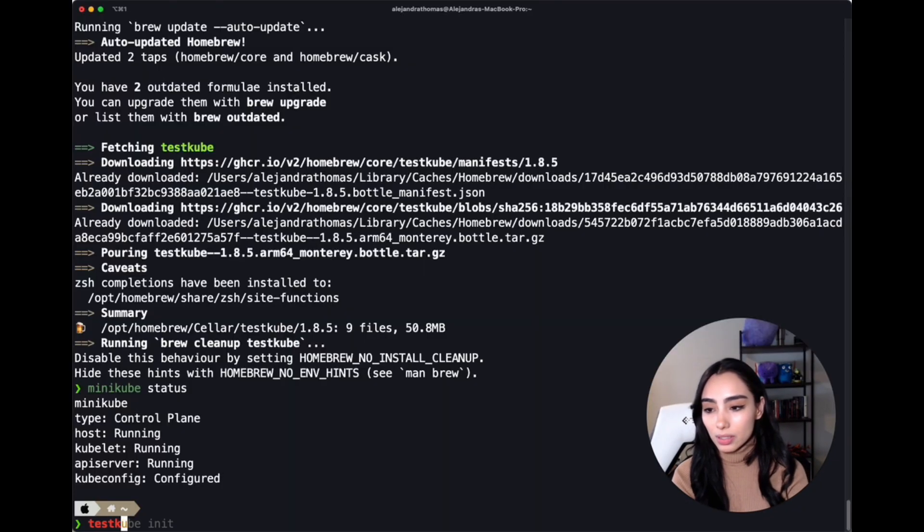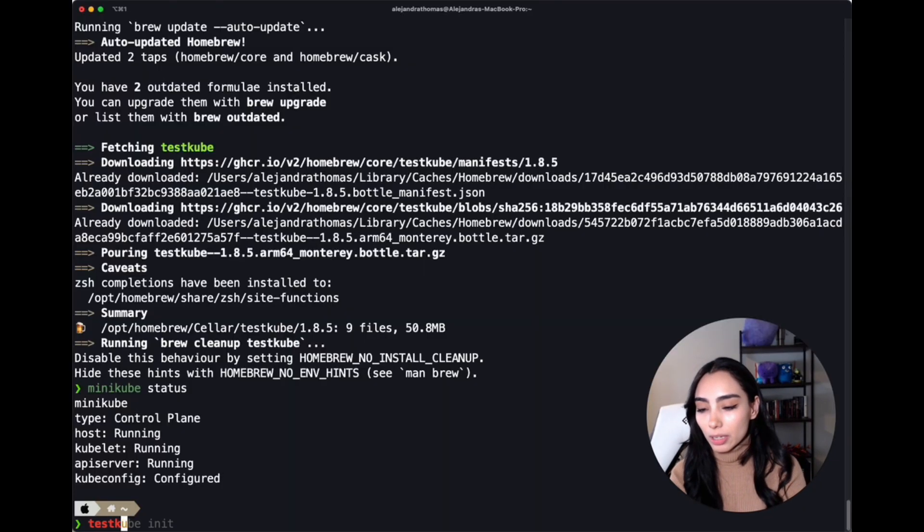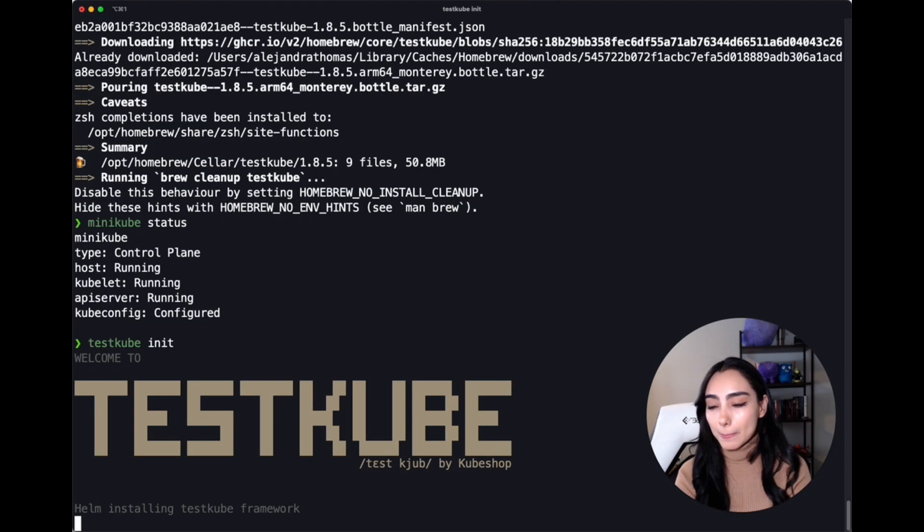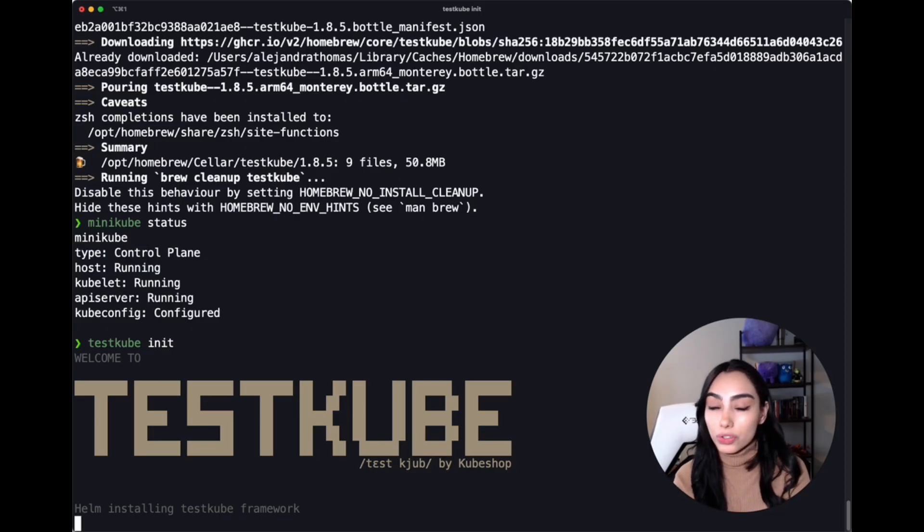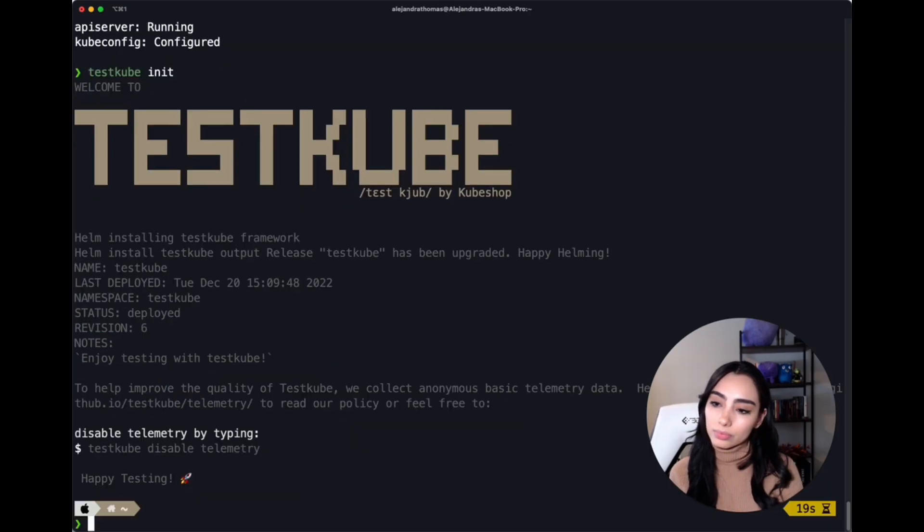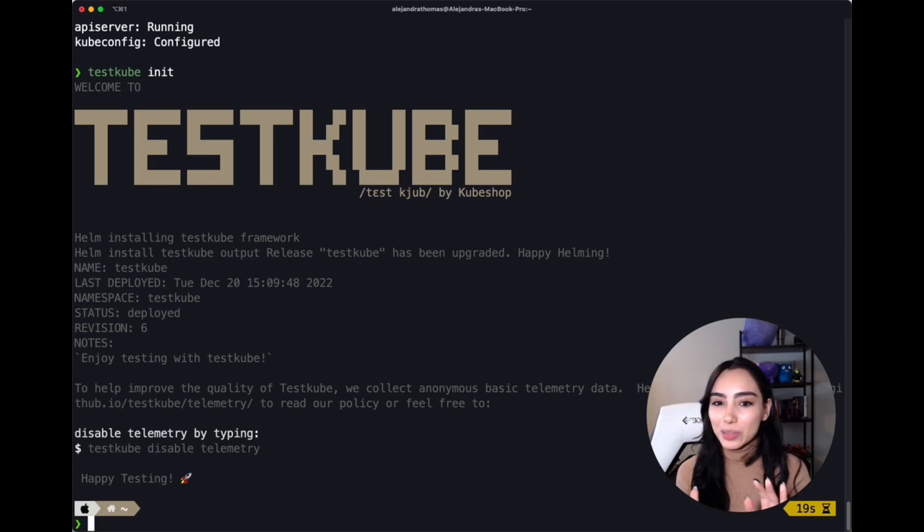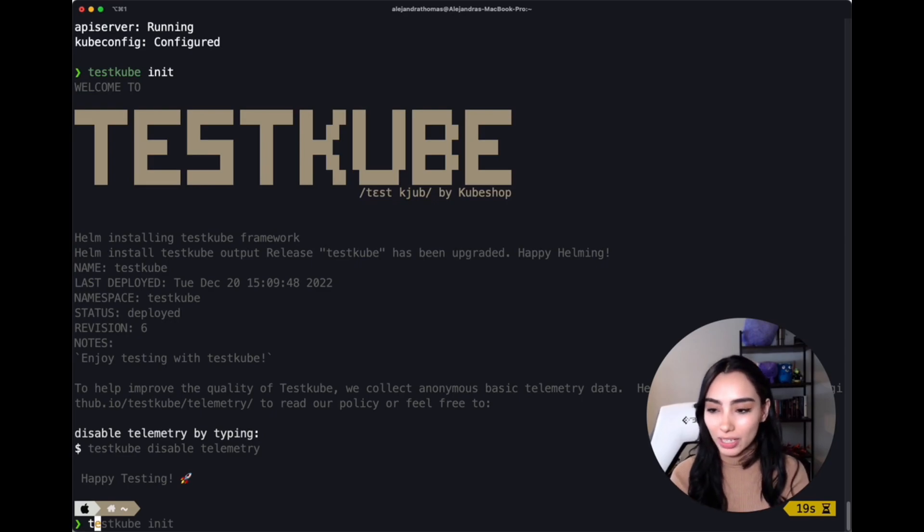So now what we have to do is initialize TestKube in our cluster. And to do this, you will type in TestKube init, and this will install all the server components that we need. And that is pretty much it.